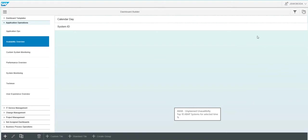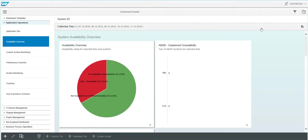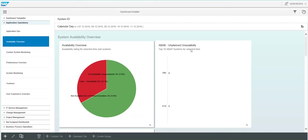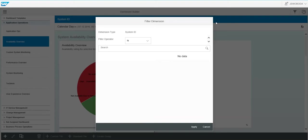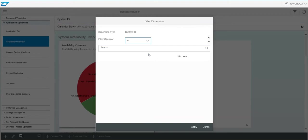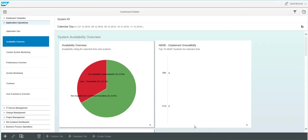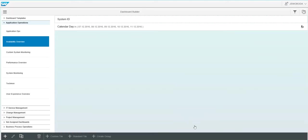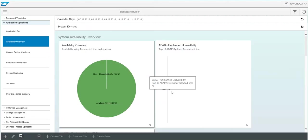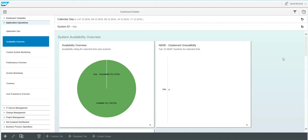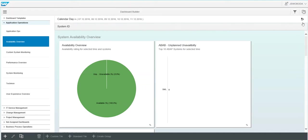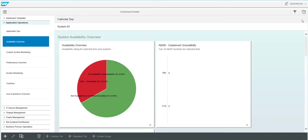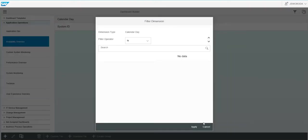If you want to filter by system, select the system ID and then select a system. And now we're only going to see the availability data for that period of time for just SML, our solution manager system. Quickly remove those filters and we get back to the original view.